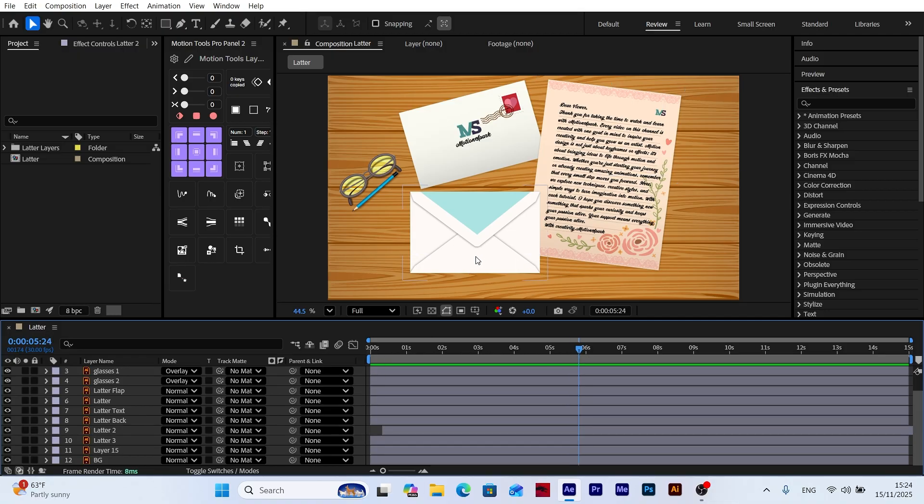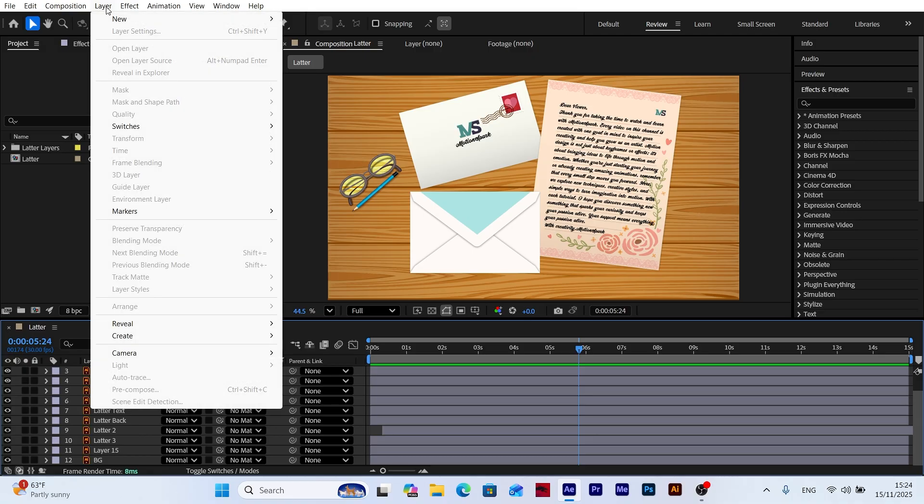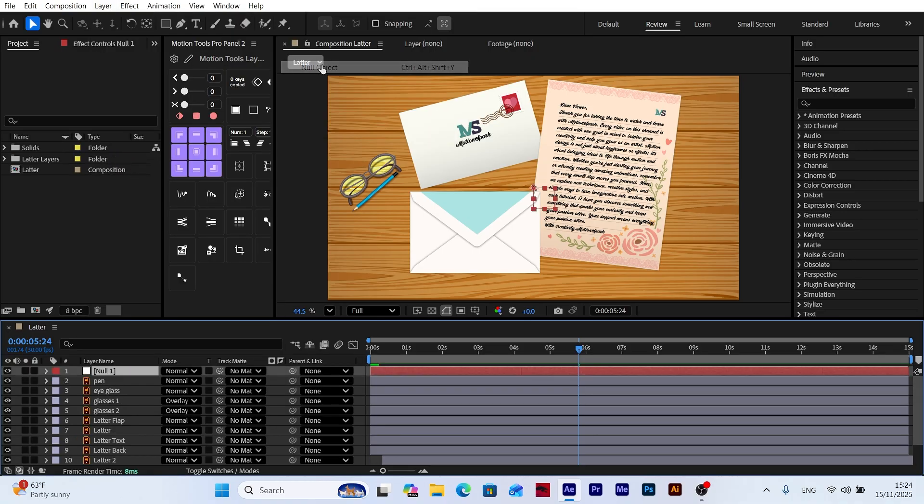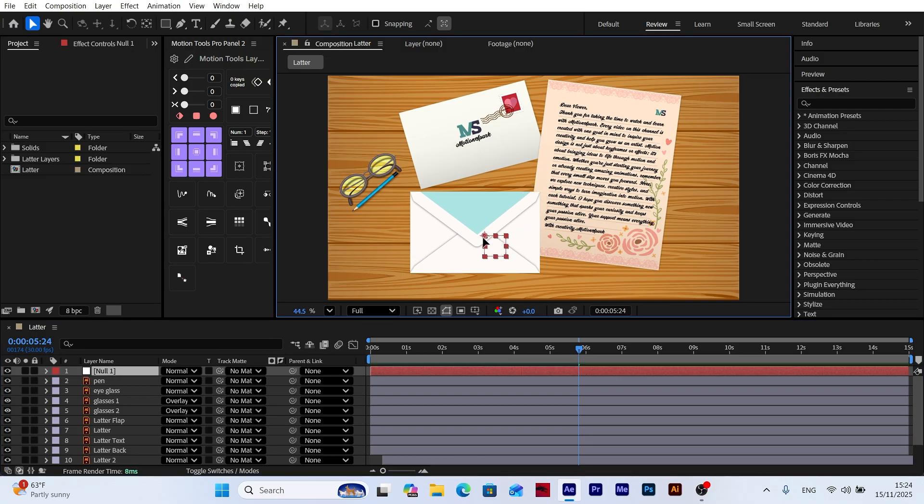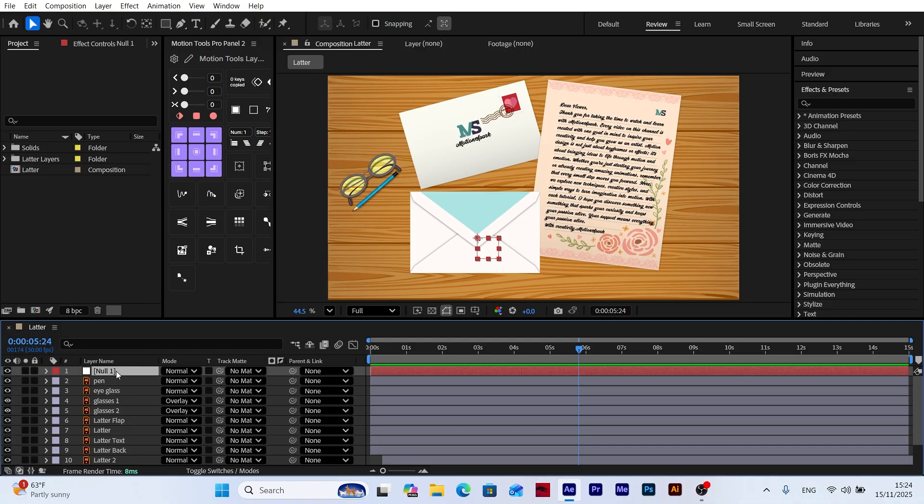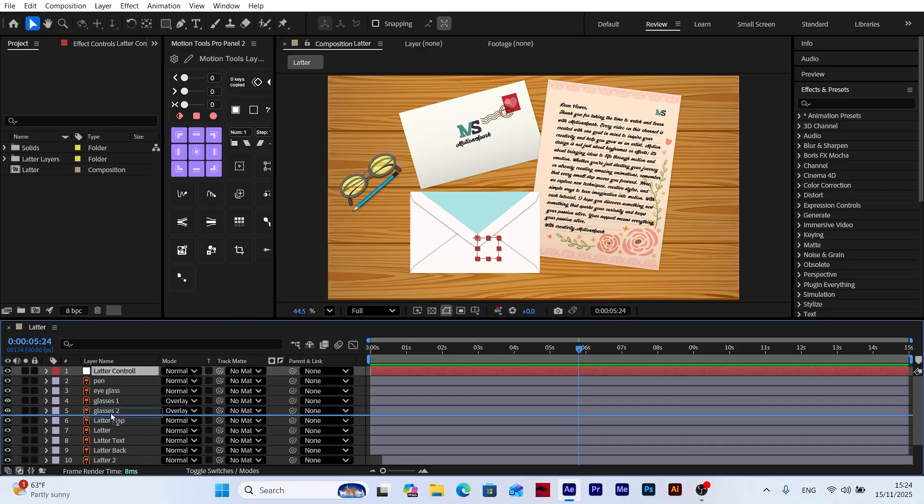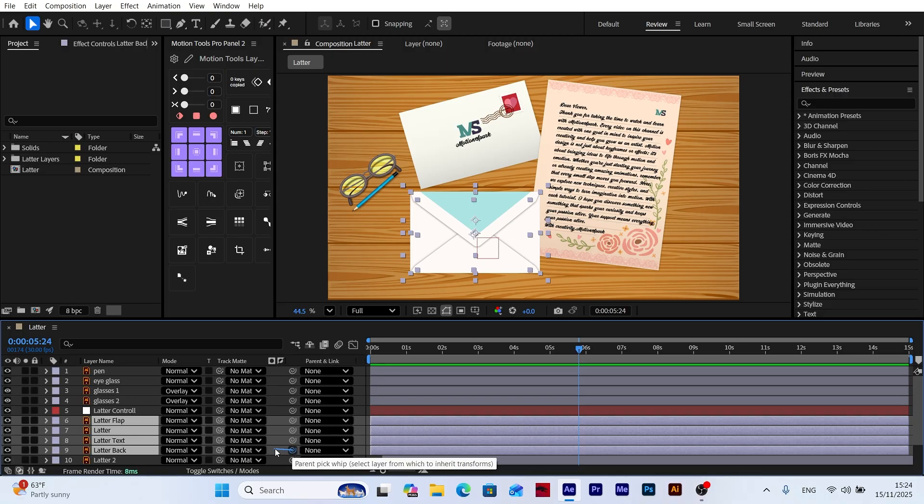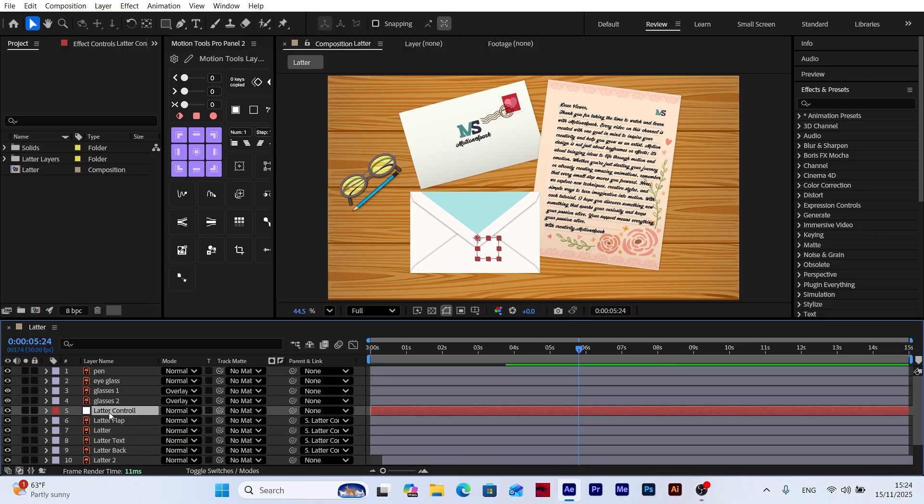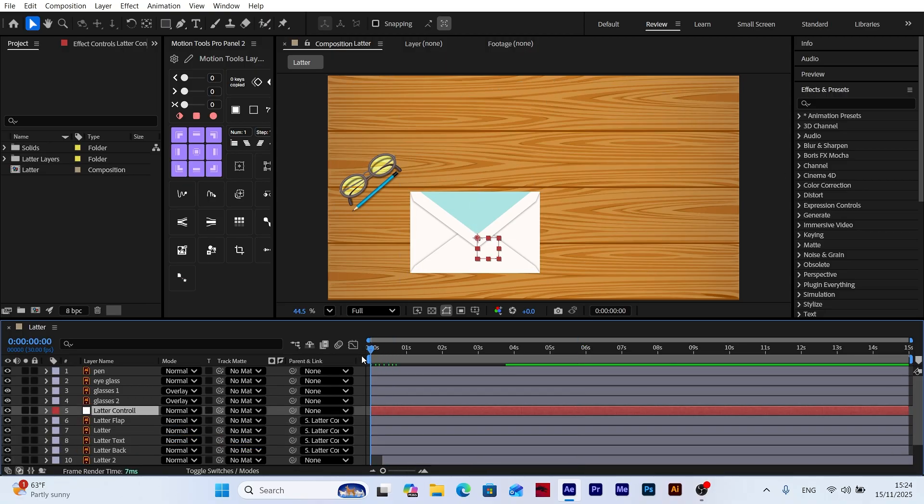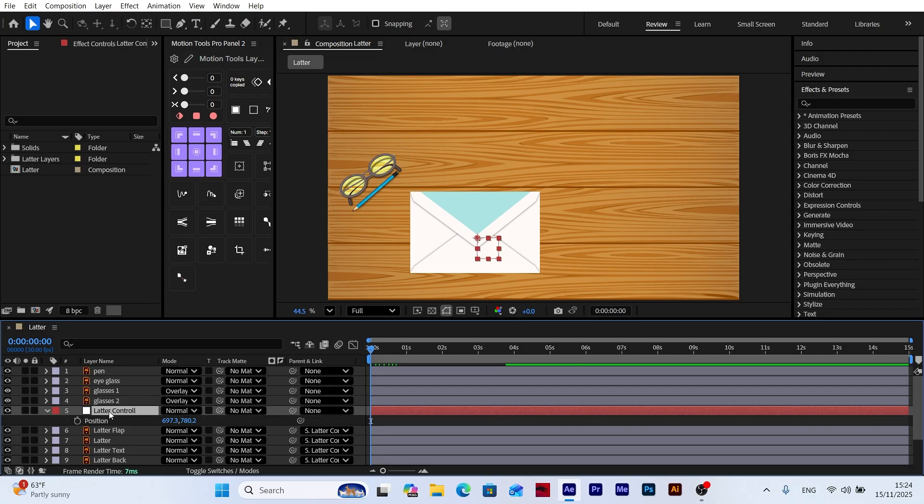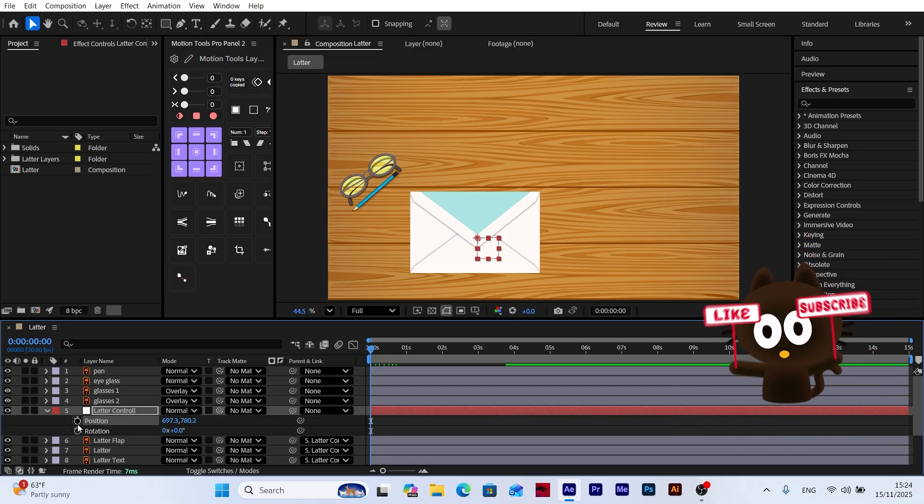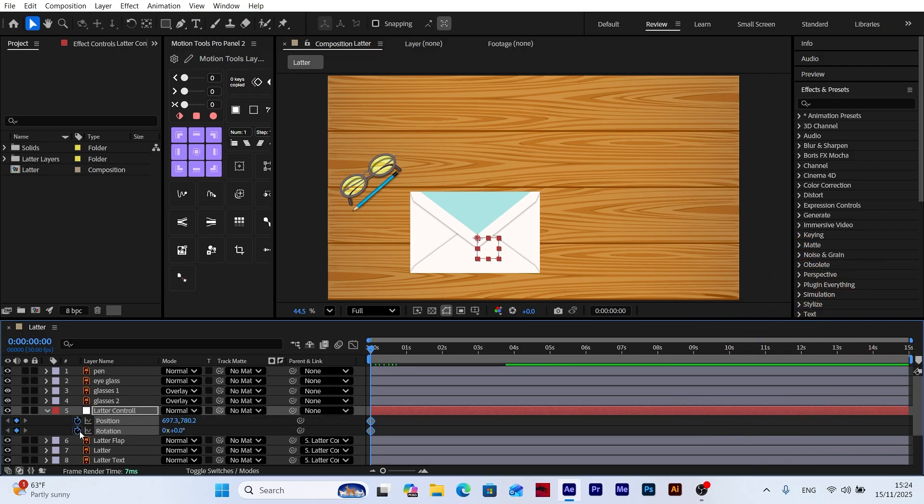The third envelope is made up of multiple layers, so I start by creating a null object. I line the null to the center of the envelope. Then parent all envelope layers to the null using parent and link. Now I can animate the entire envelope through the null object. I apply the same position and rotation animation we used on the previous envelopes.